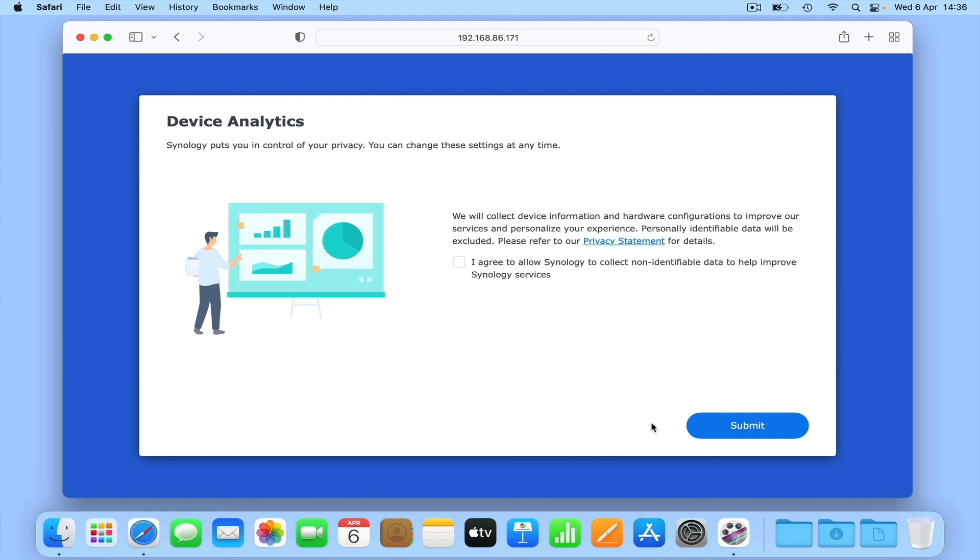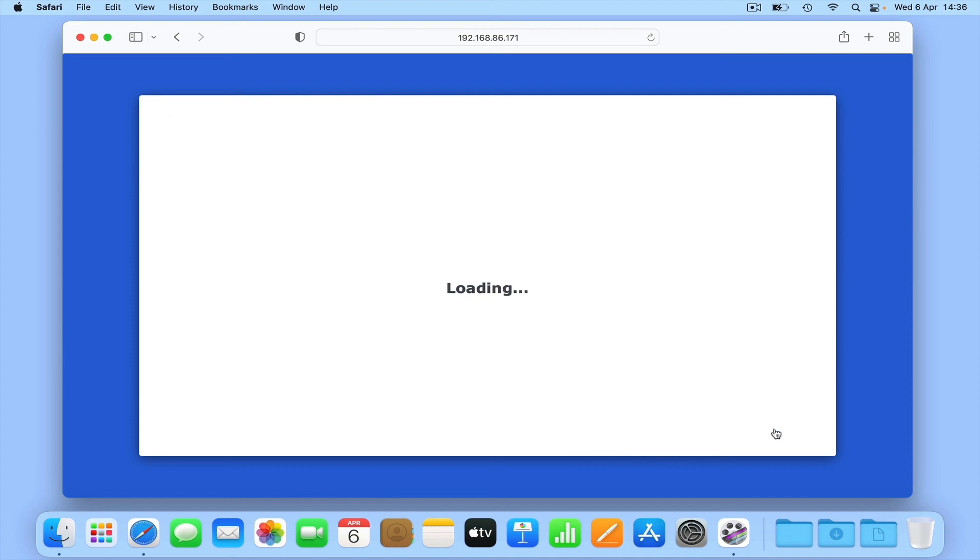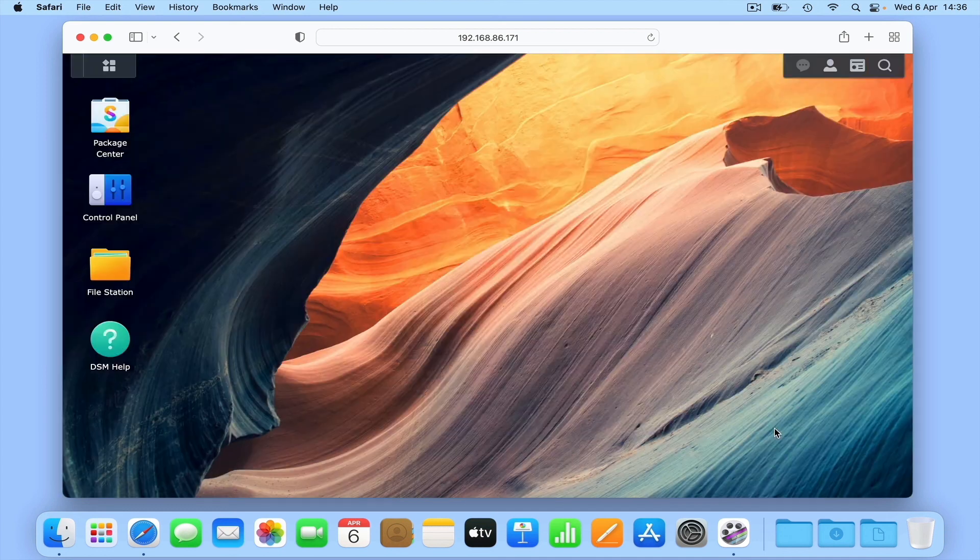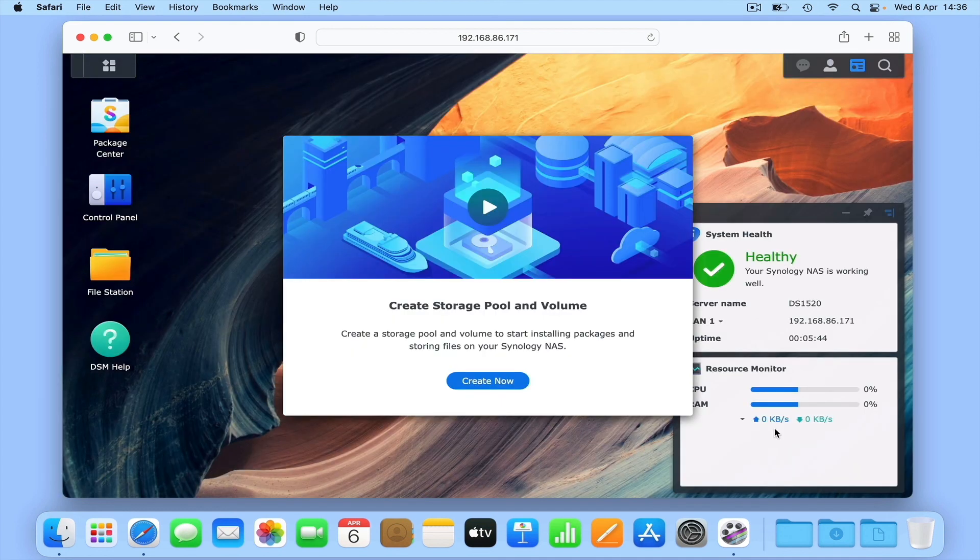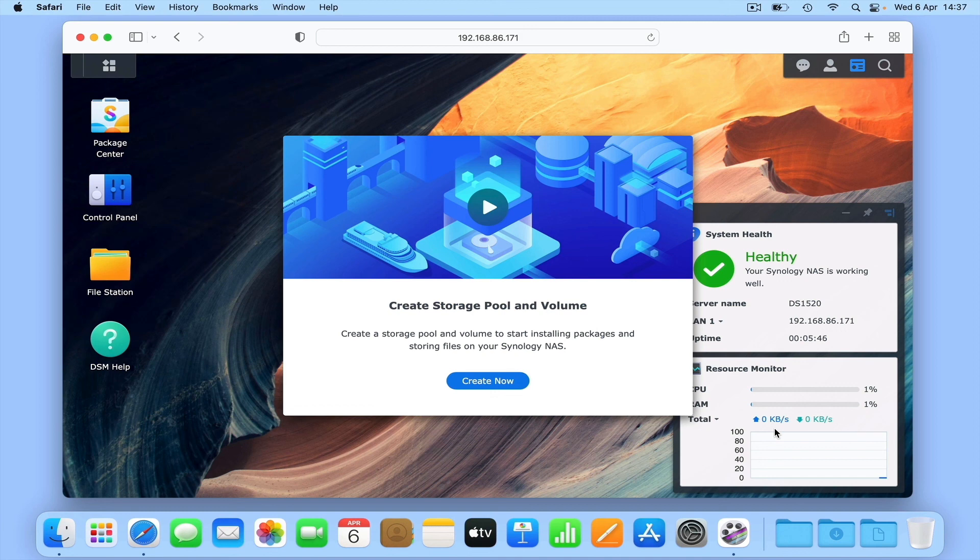Next, Synology asks if they can collect device information. However, while they state that they will exclude personally identifiable data, as we have no idea what data they're actually collecting, we feel it's better to not agree to their request by simply selecting submit. As our NAS has now finished installing its system software, we're taken to the DSM desktop.